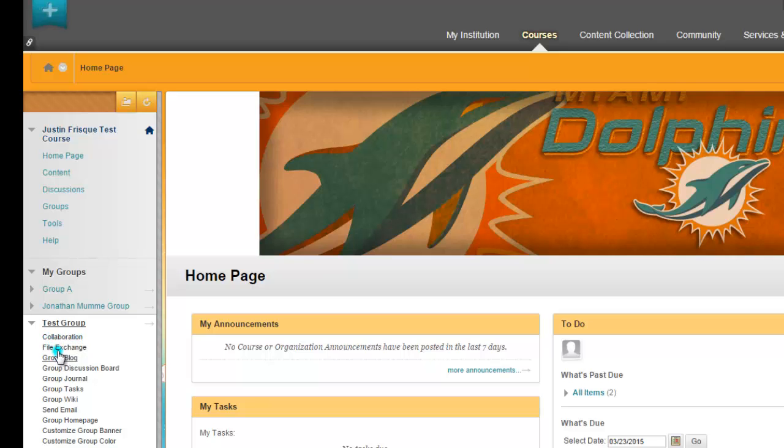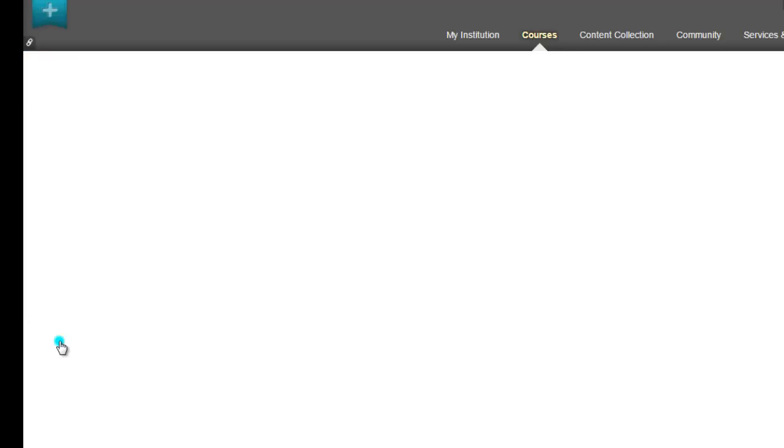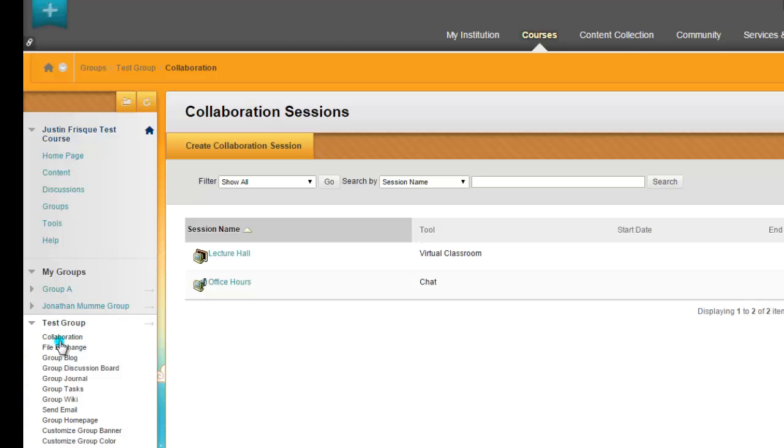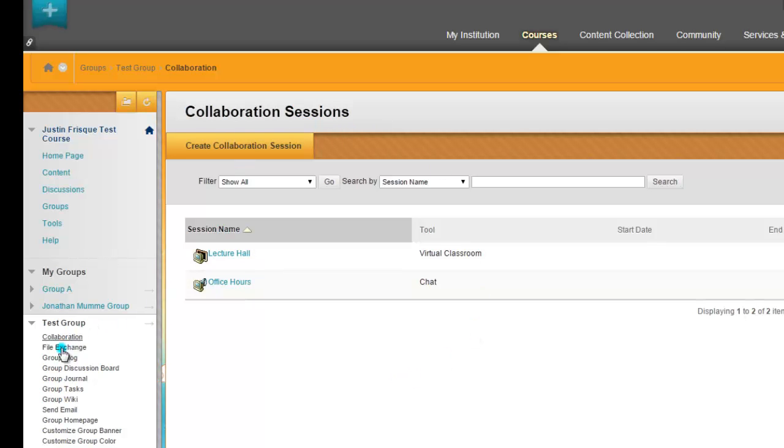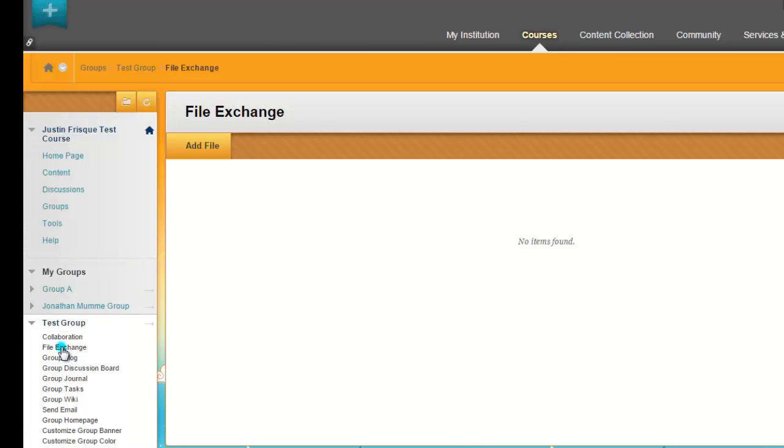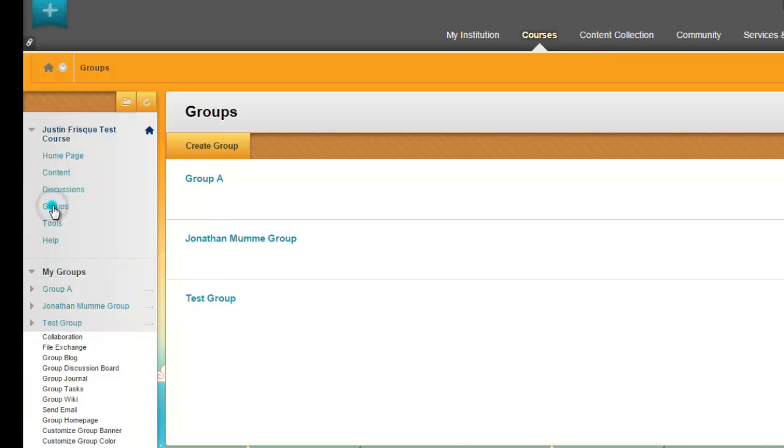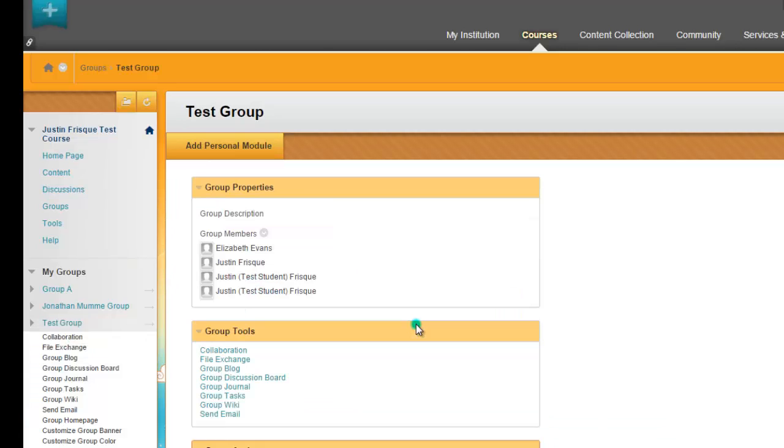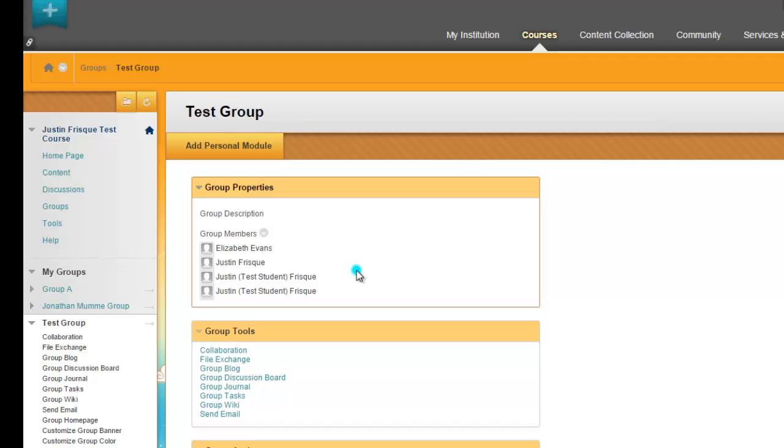They could have the collaboration, the file exchange. If I were to just click on something, you could create a collaboration session. If you click on file exchange, you could add a file for everybody to access. Now you could also go up to groups and click on your test group, and then this gives you an overall view of what you can do with everybody in the group. There really is a lot of things that you can do as a group, and it is very beneficial for online collaborative learning together or for group projects.